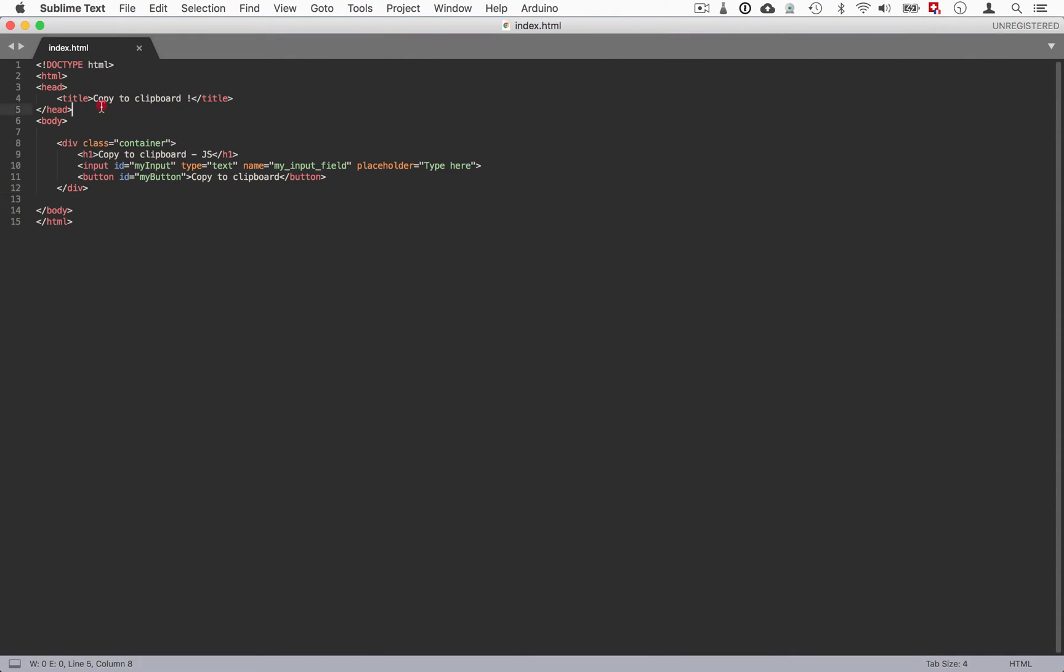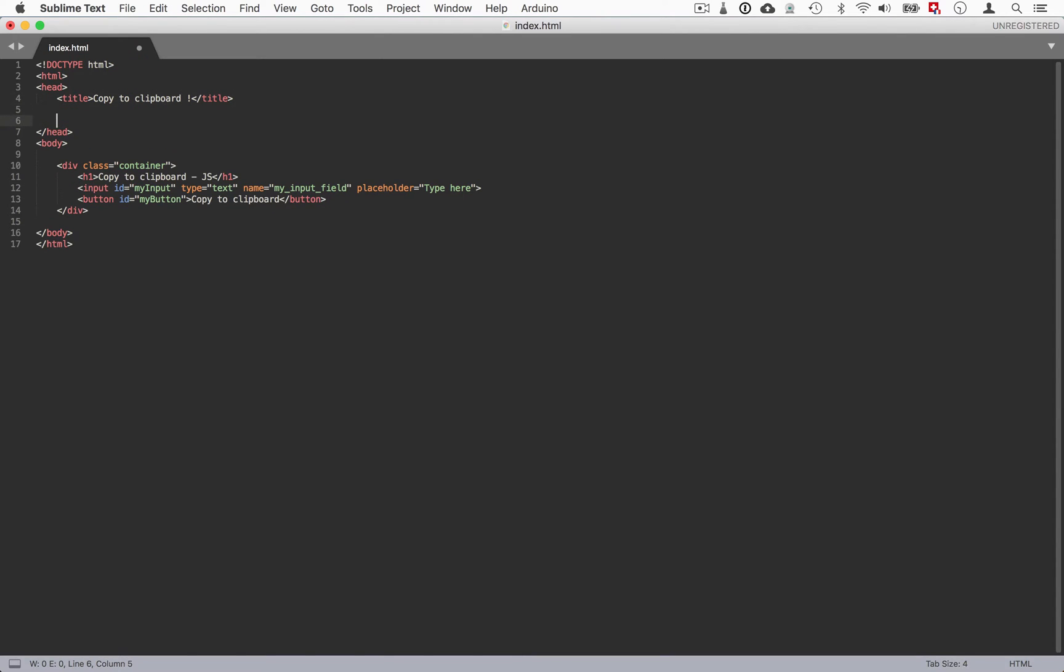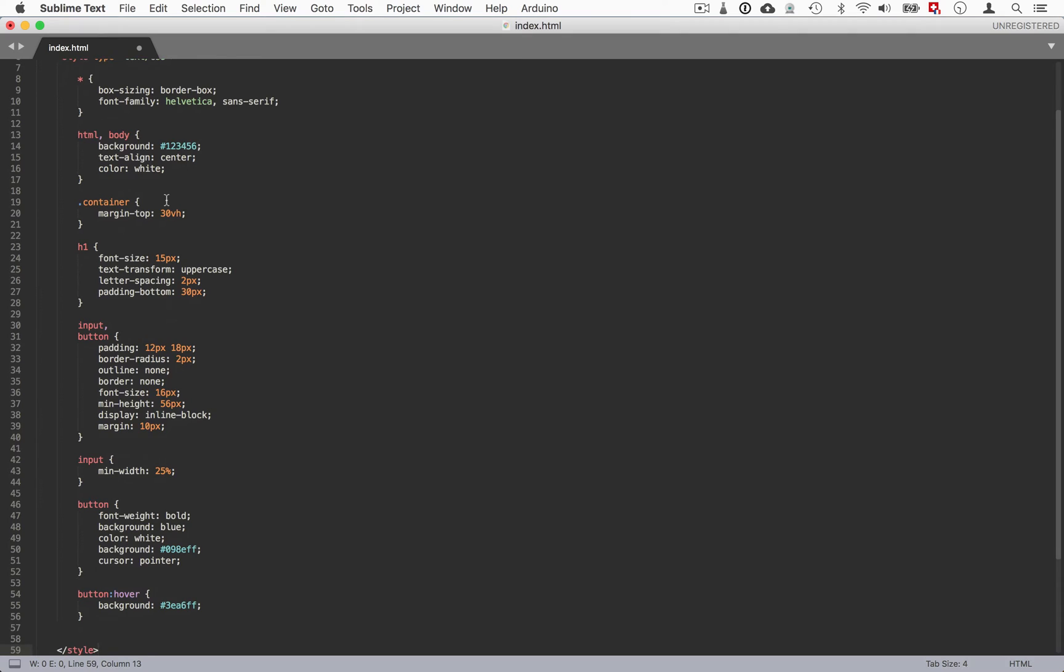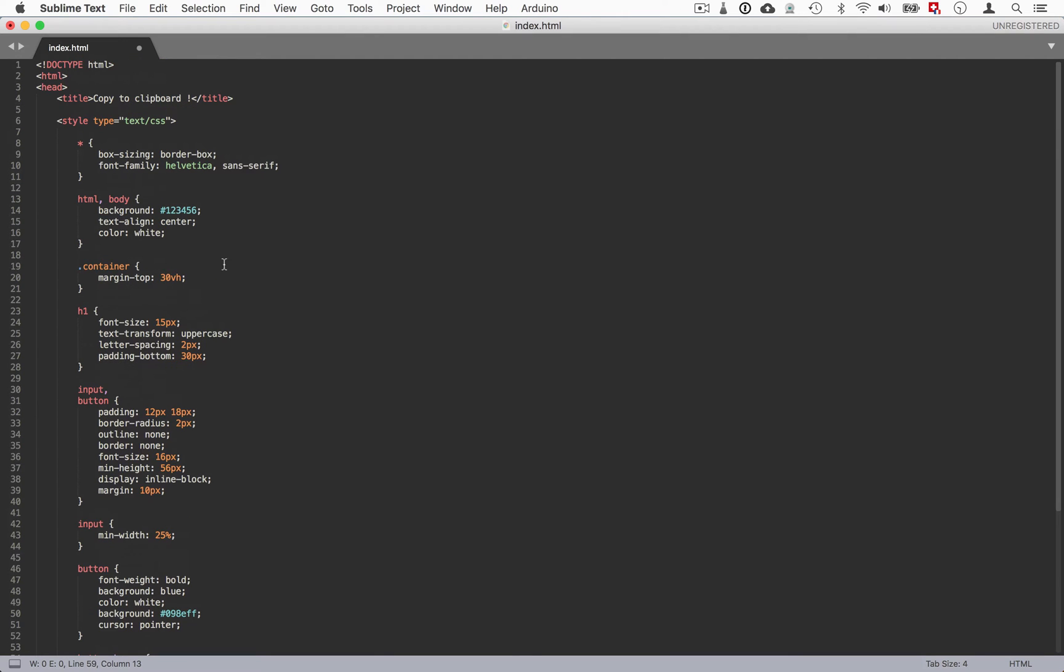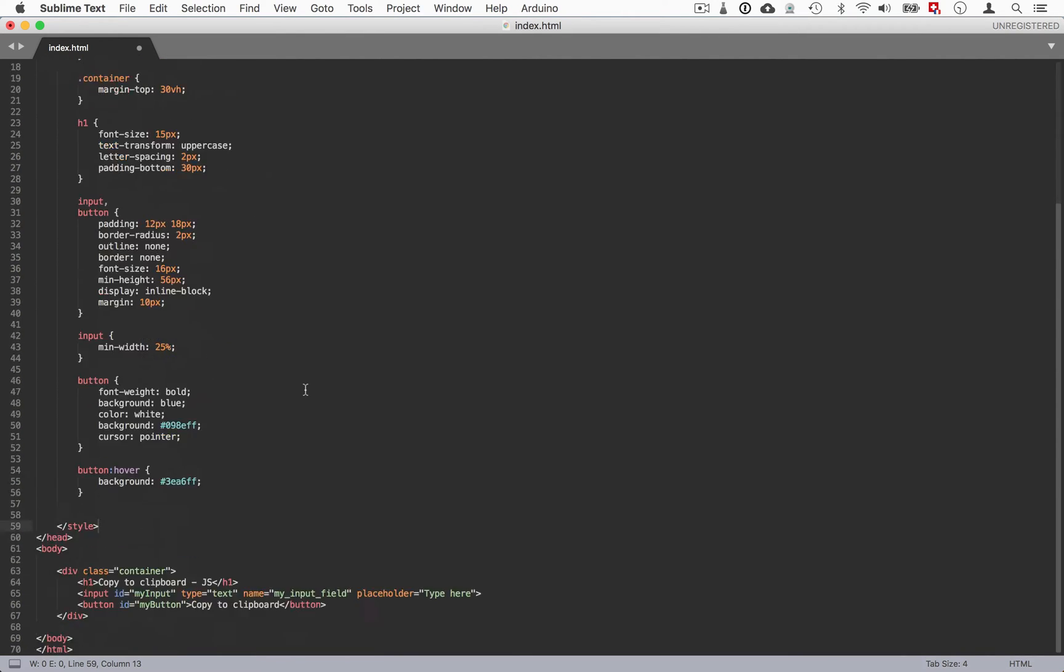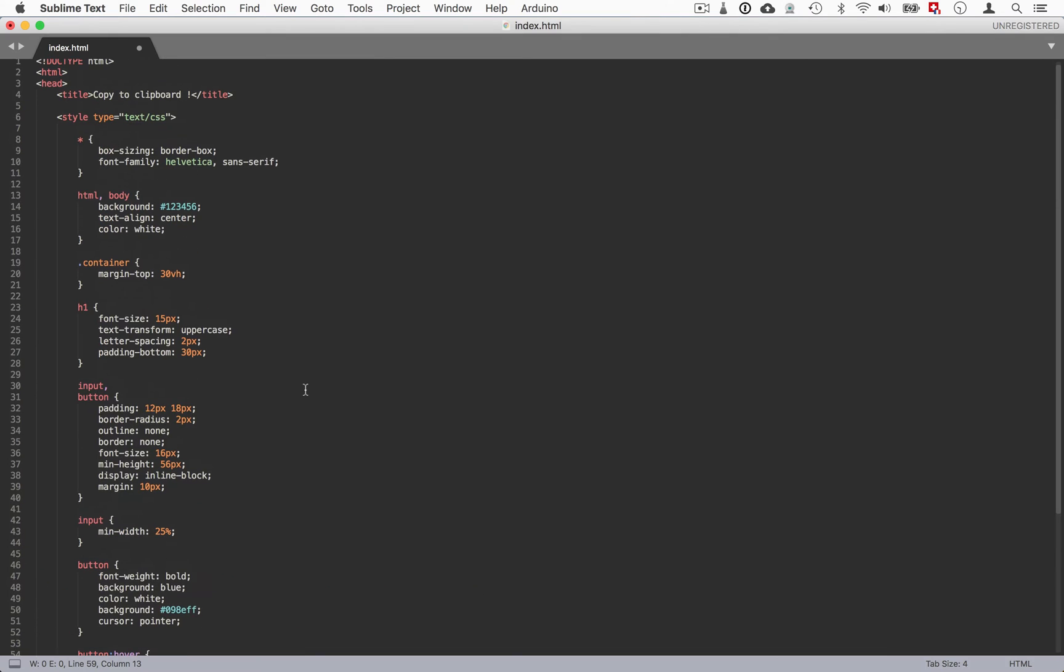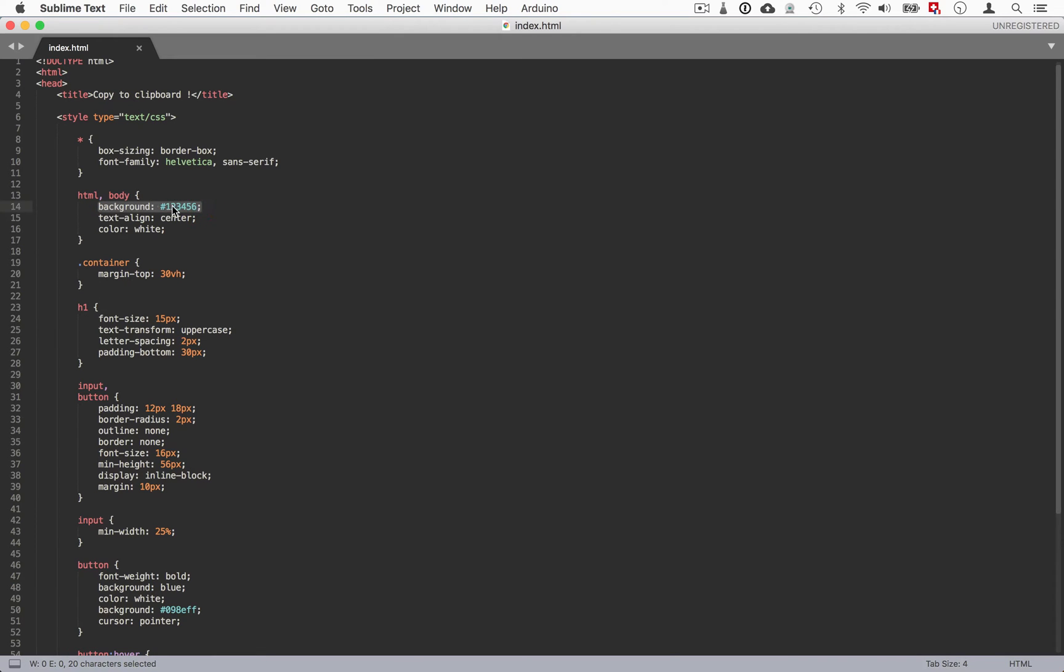So I just prepared for you some CSS text - a bit of styling. For this matter of the tutorial it's not really worth going through it so you can just copy paste it. Remember that this file is on GitHub - on link in the description - so feel free to just copy paste it.